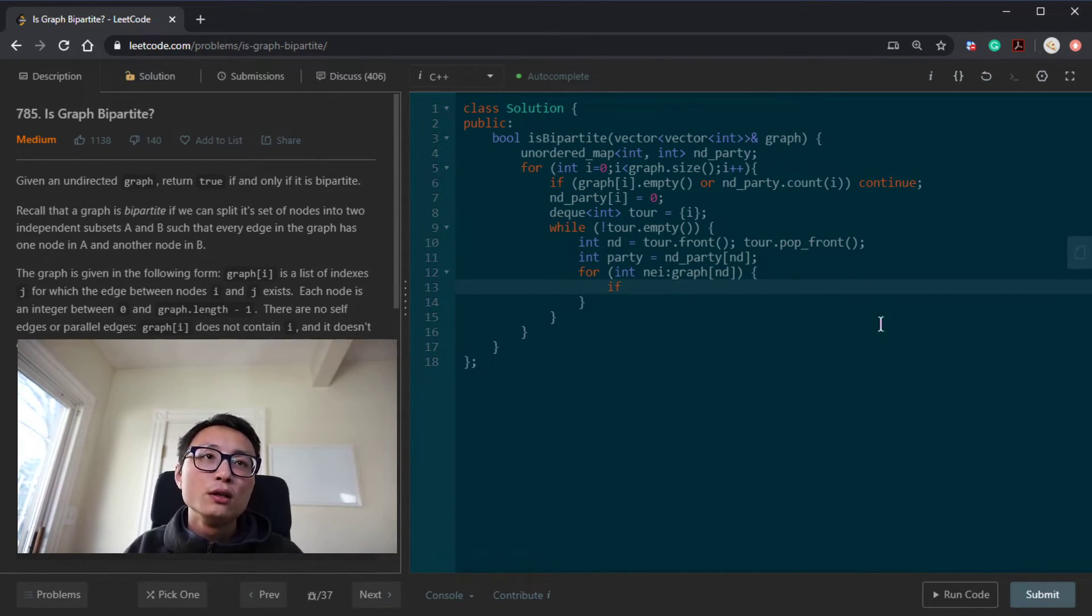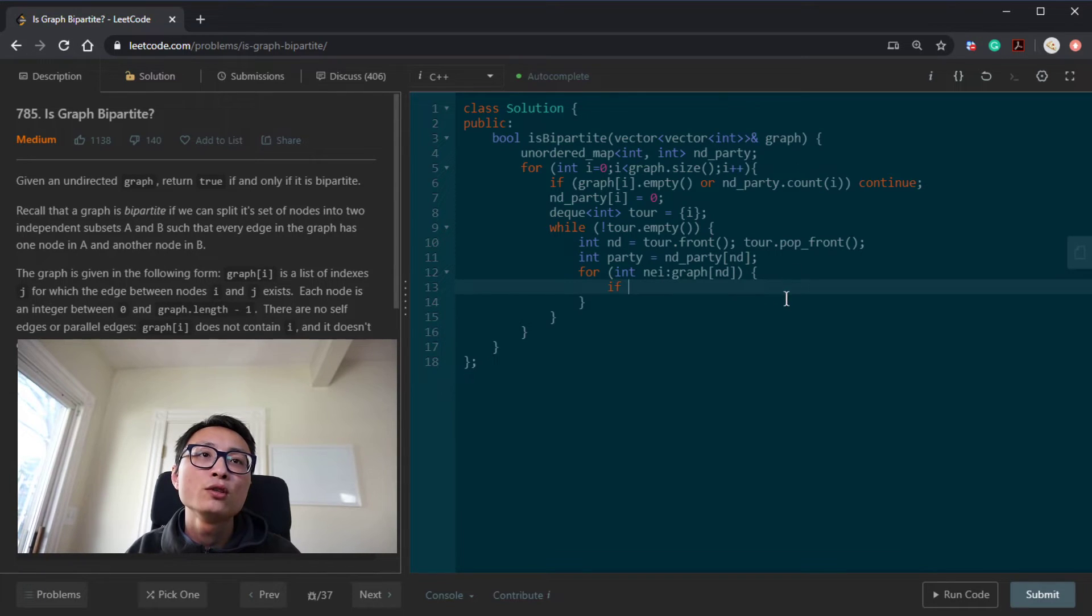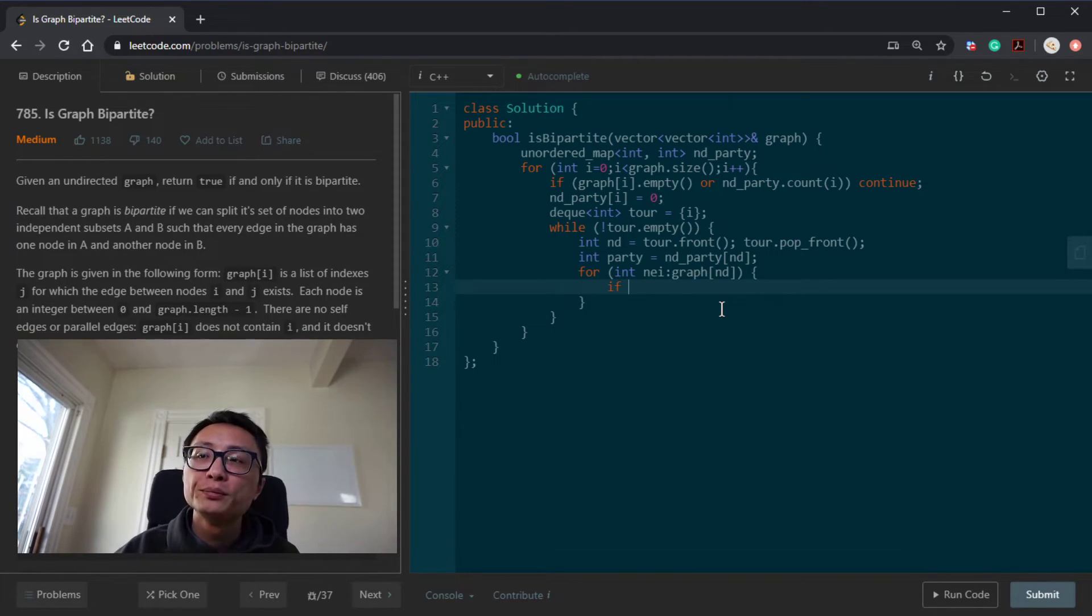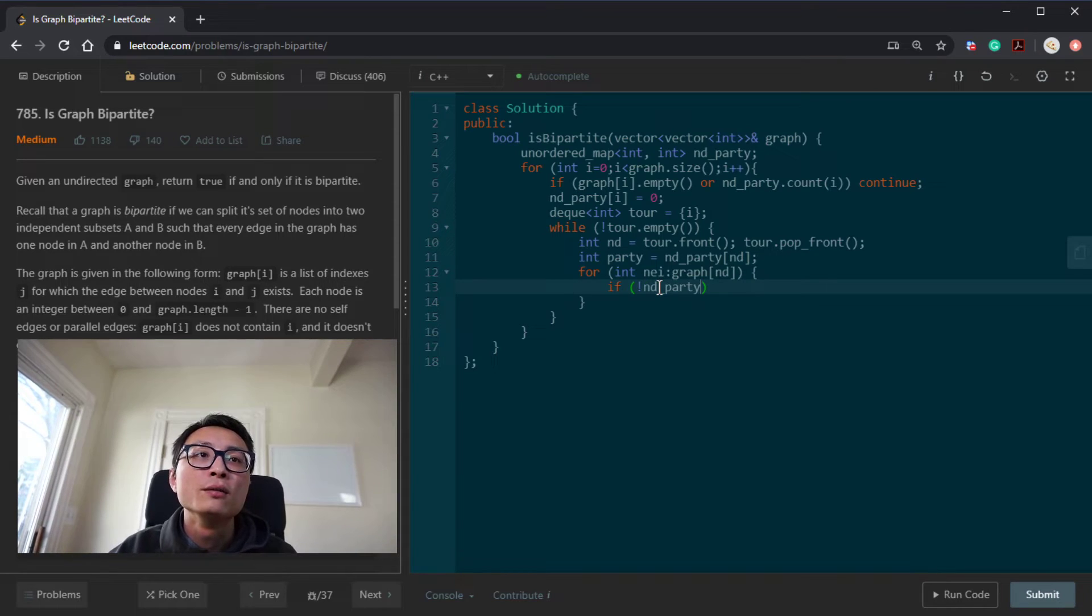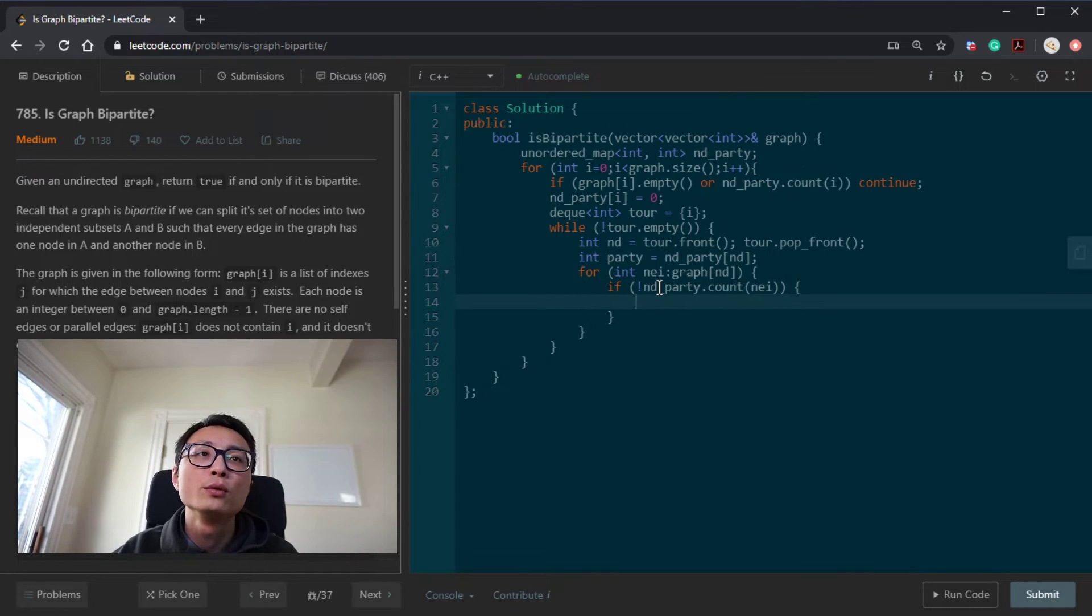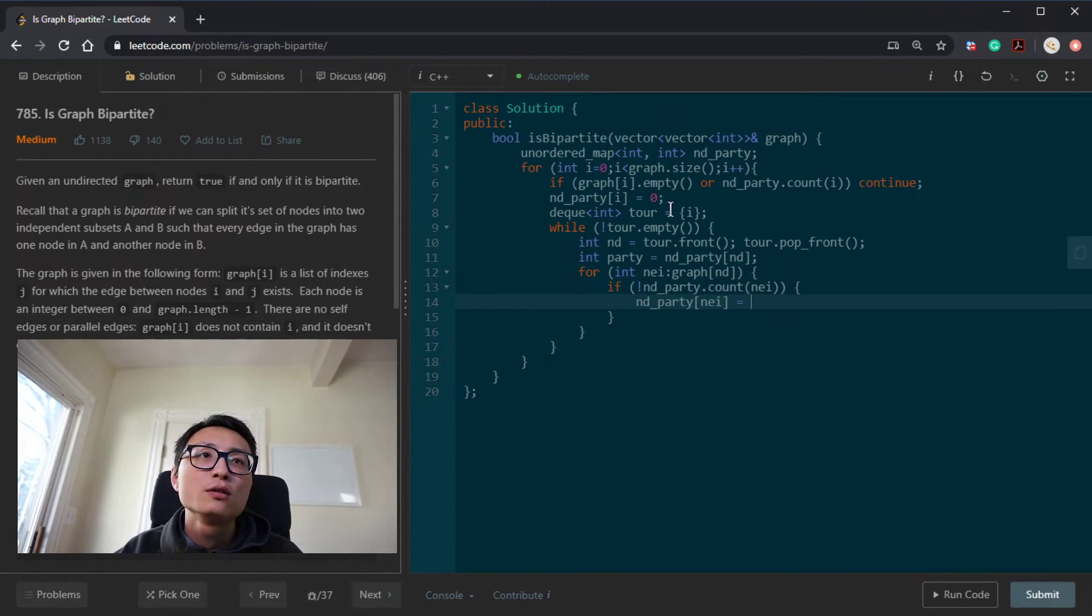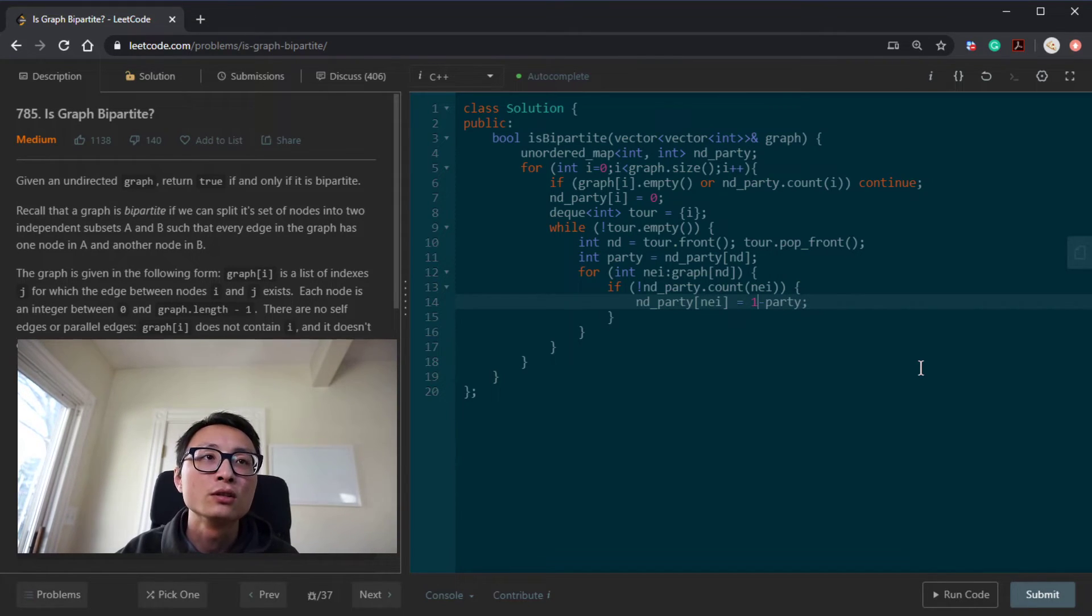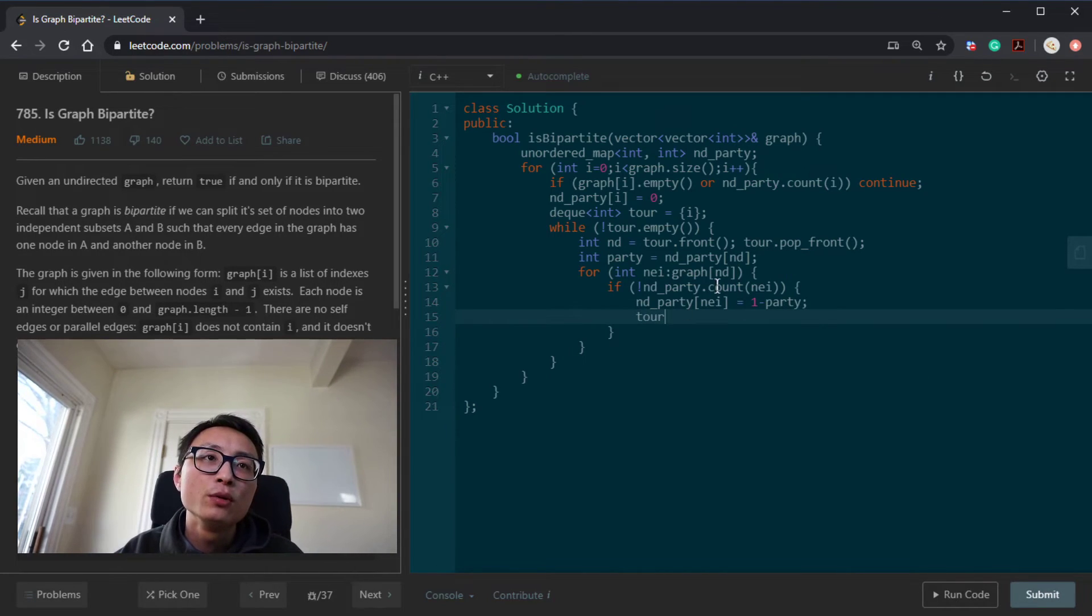So if we haven't assigned a party for the neighborhood nodes yet, we just assign it to the opposite party. Otherwise we will do a check to see whether we find a conflict here. So if we haven't assigned it to a party yet, what we will do is to assign it to the opposite party. Let's just call it one. So one minus the party. So we will be alternating between zero and one in terms of party. And then we push the neighbor onto the deque.